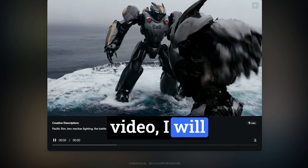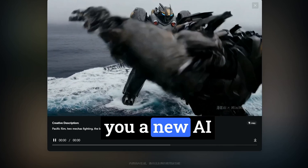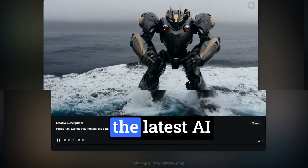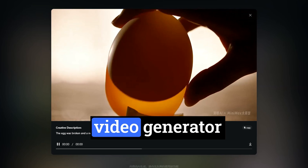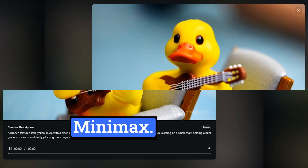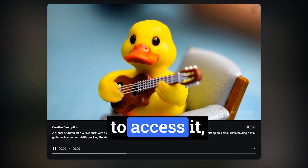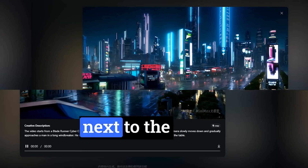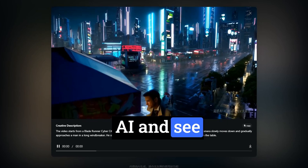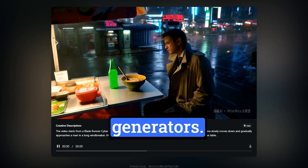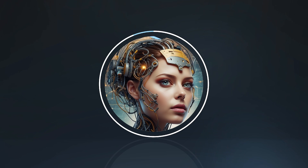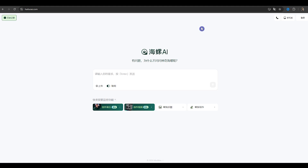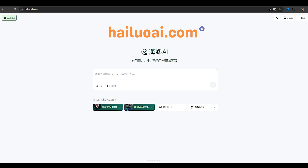In today's video I will introduce you to a new AI text-to-video model and the latest AI video generator called MiniMax. We'll learn how to access it, how to use it, and put some of the results next to the results of Cling AI to see the difference between the two AI video generators.